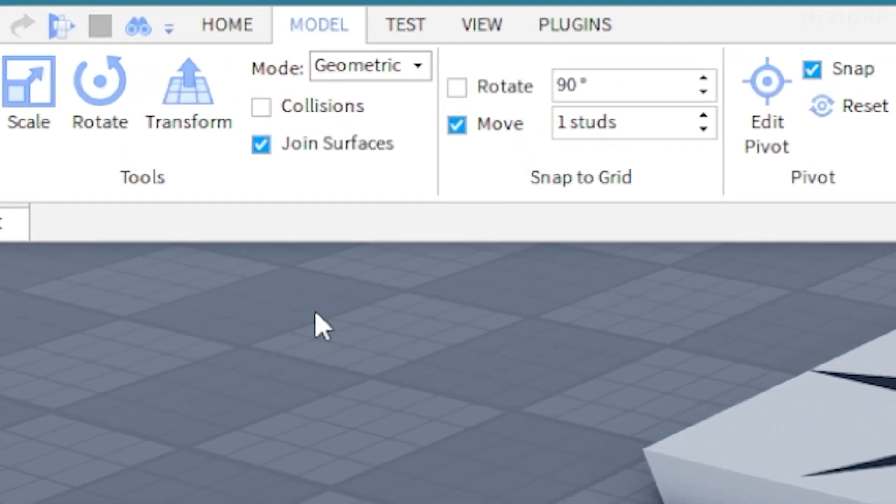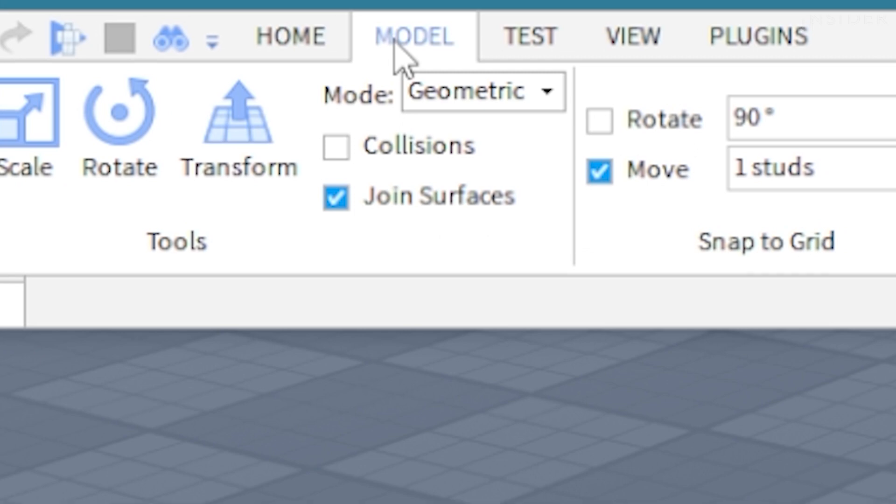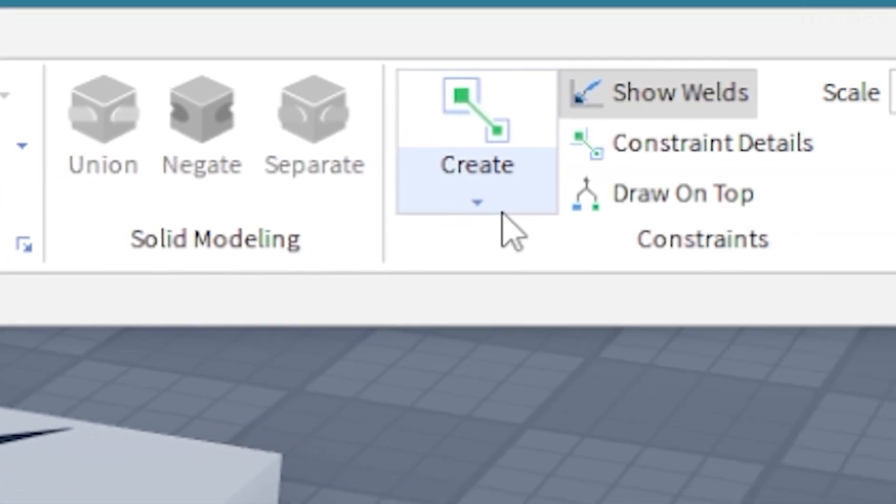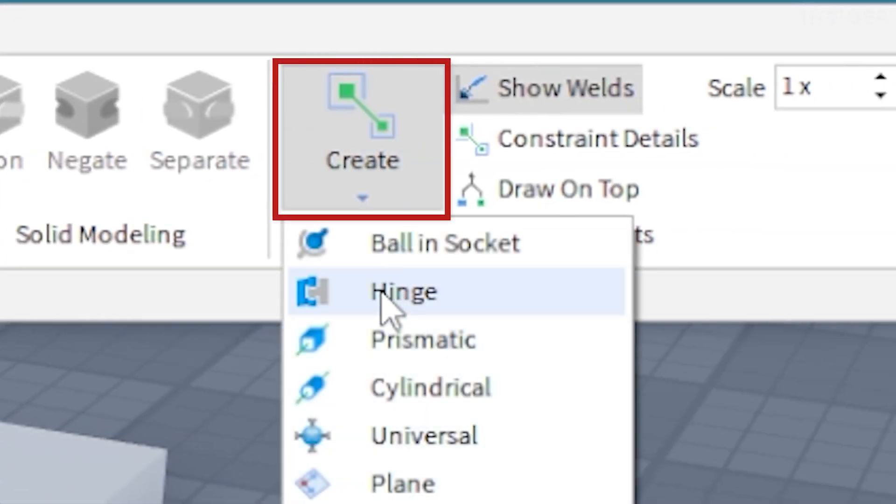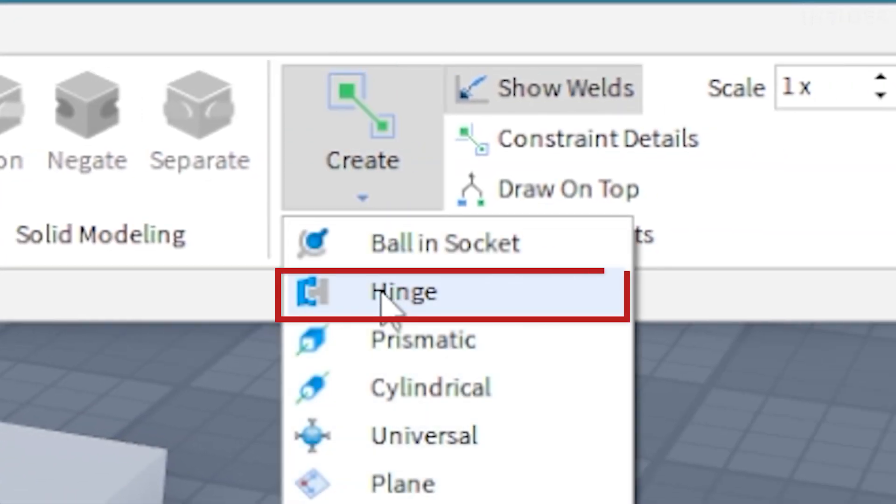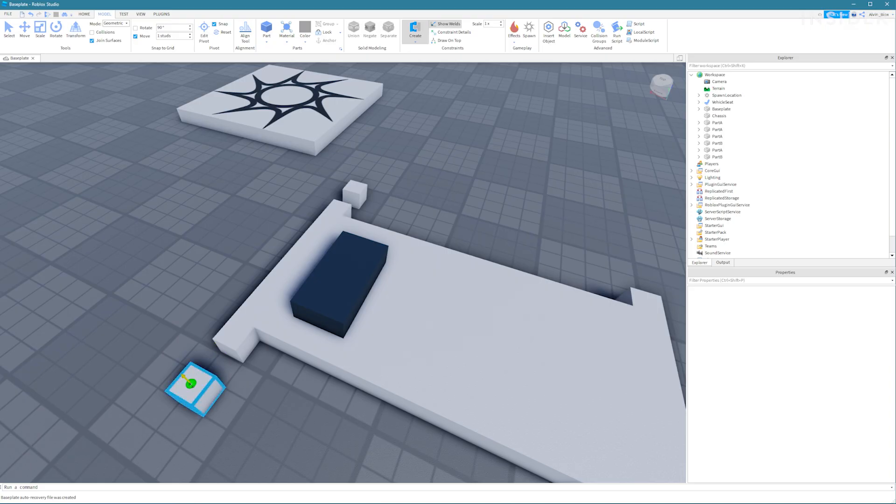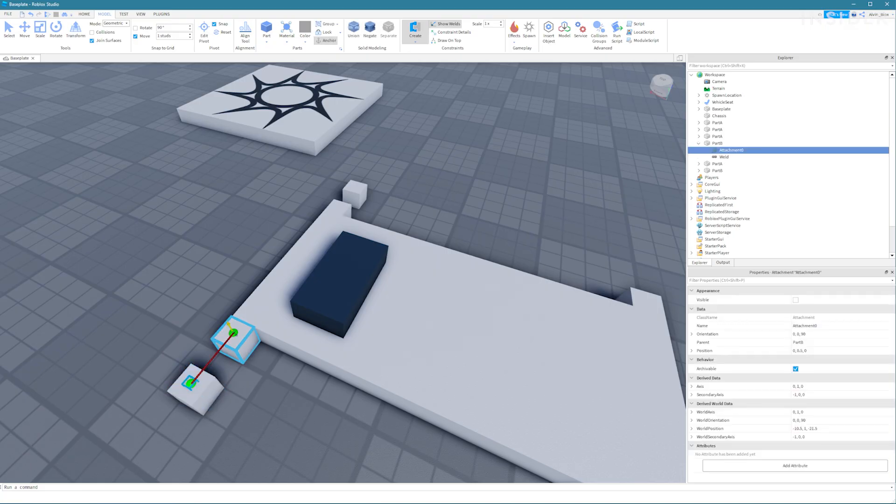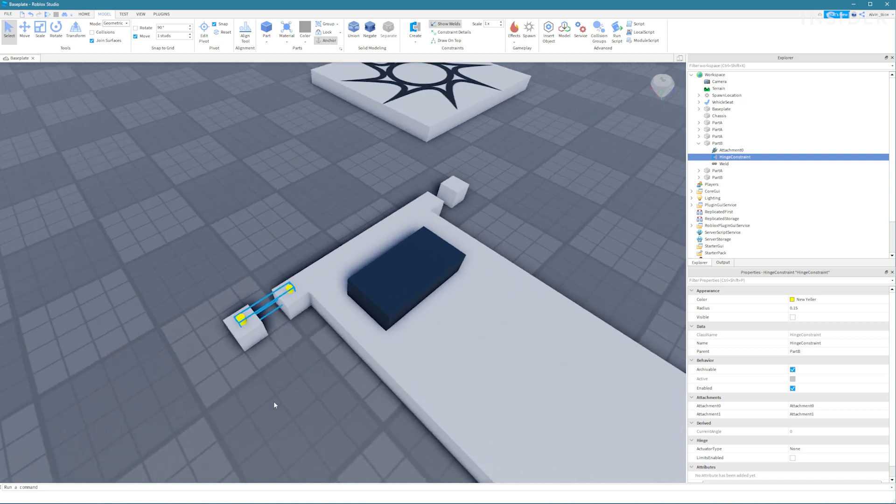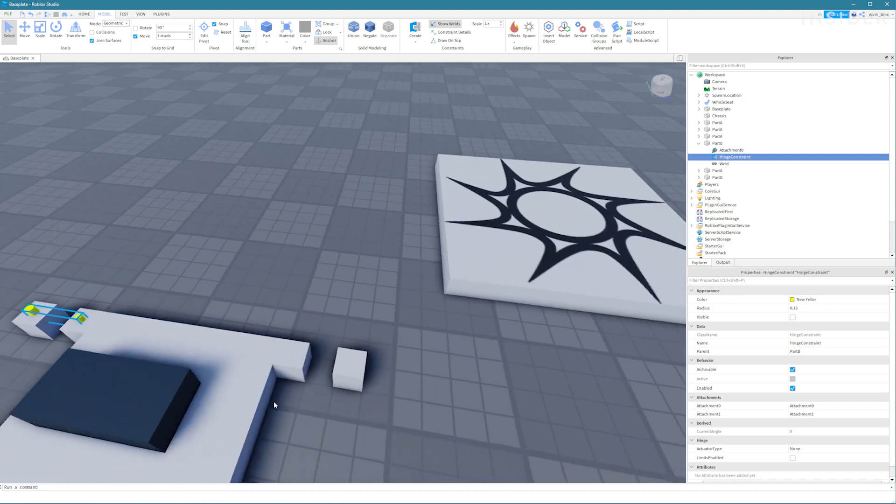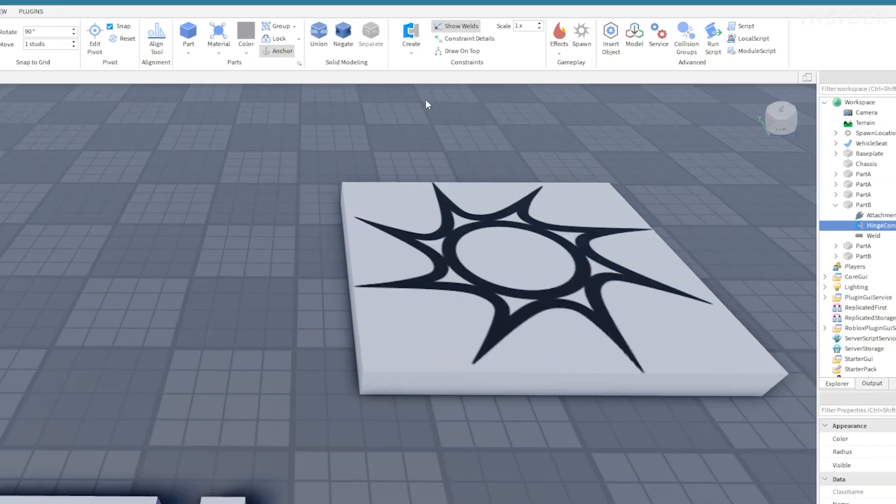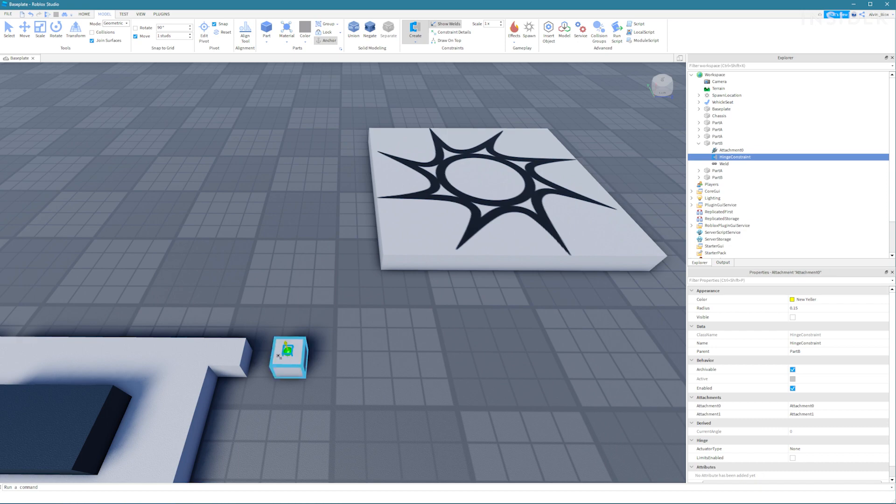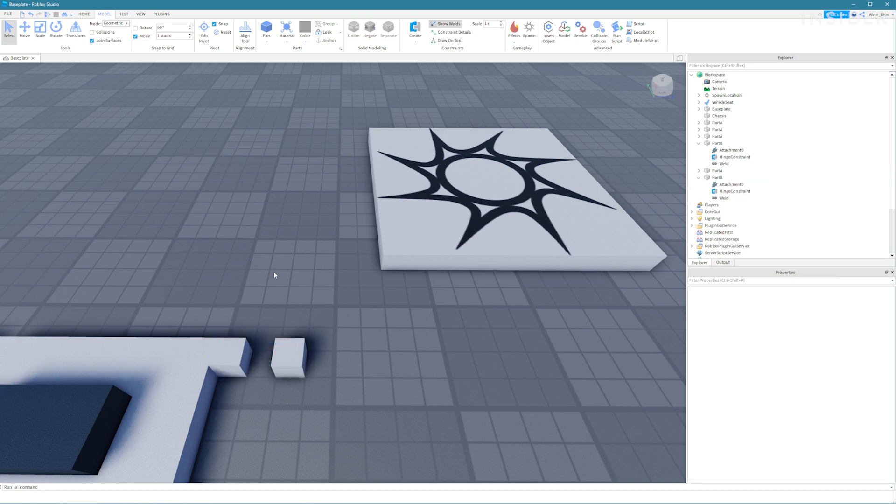Now click on the model tab and select the arrow underneath the create button in the constraints section and select hinge. Click the top middle of the part B and then click the top middle of the part A. Repeat this for the other side. Don't forget to select the outside part first.